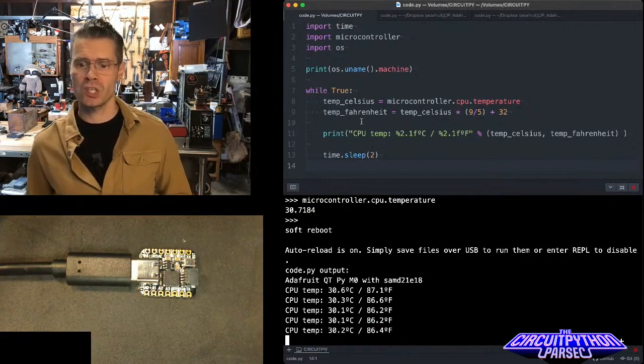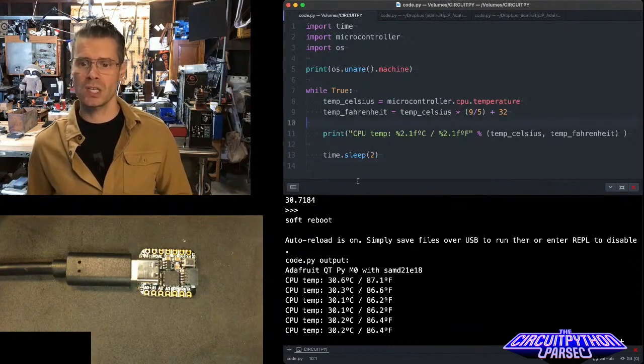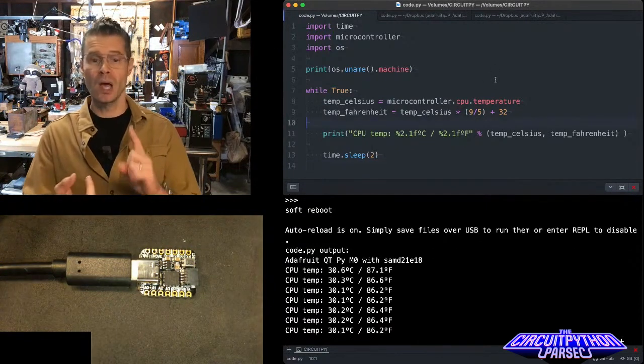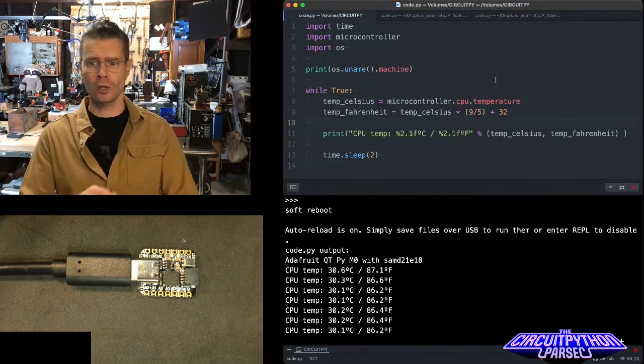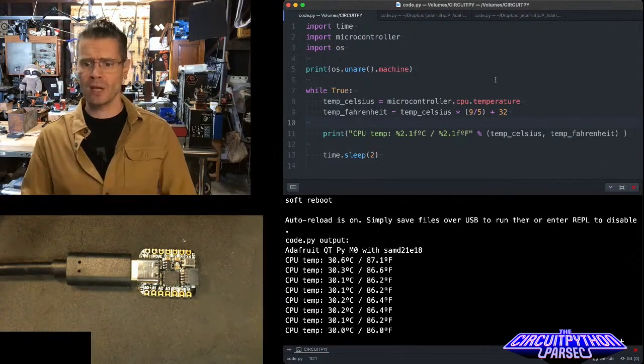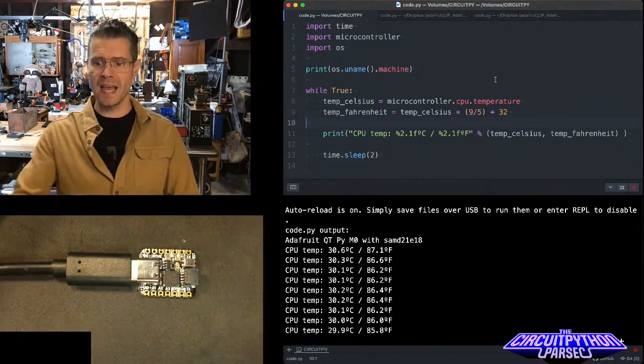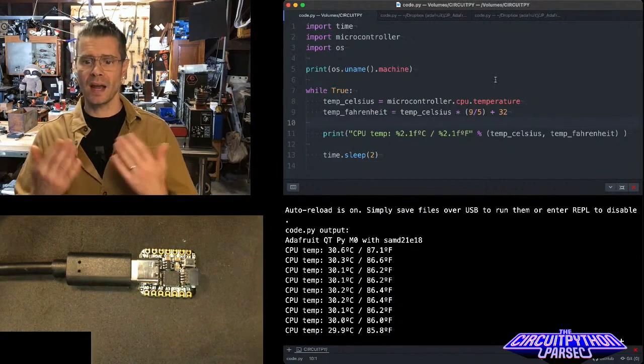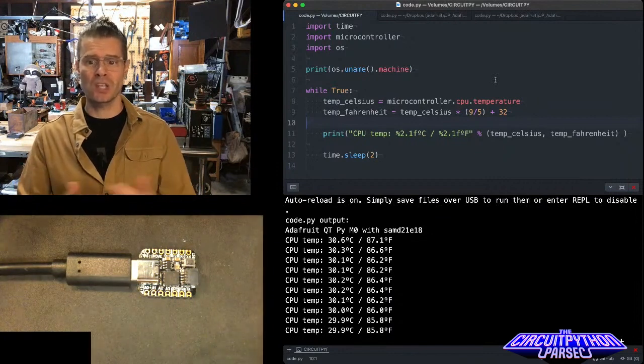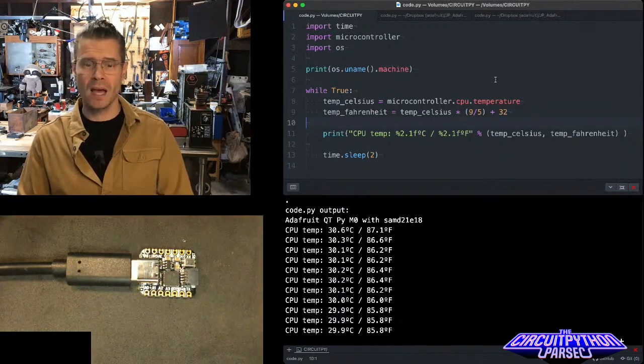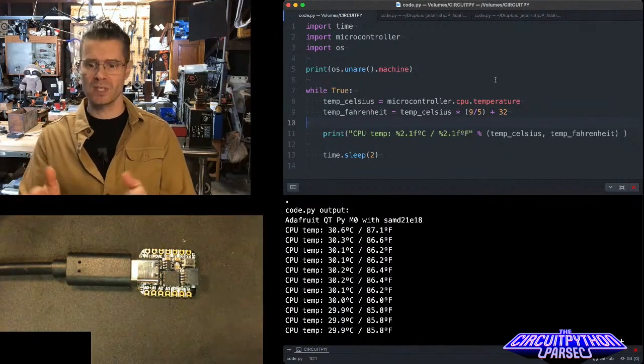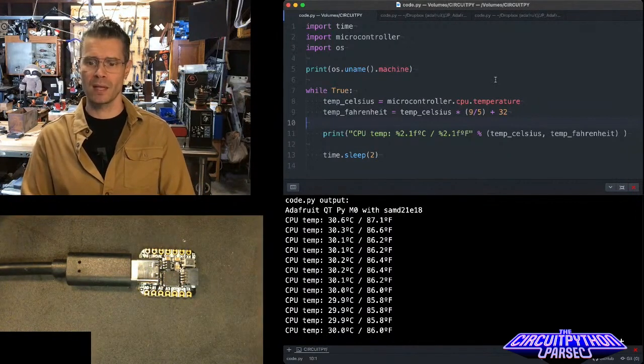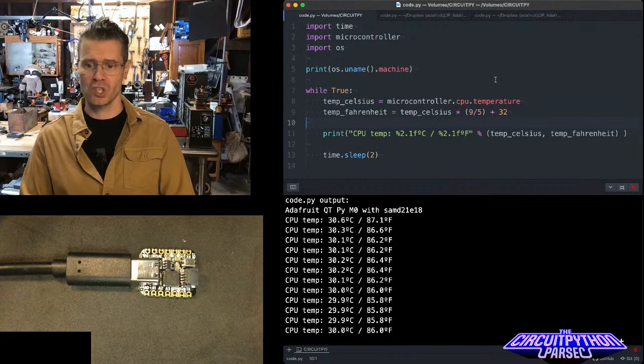So the way this works in code you can see here is that I'm importing time so we can pause microcontroller. I'm also grabbing OS just so at the beginning there it tells me the name of the board. Then I print os.uname.machine. That's what prints out the board name and the processor.